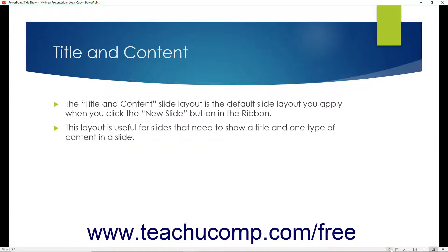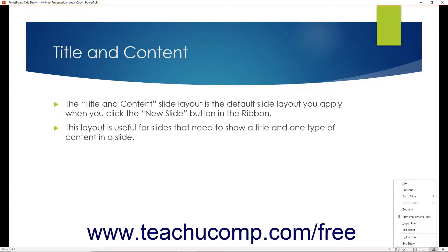To view a pop-up menu of other presentation commands, click the Menu button in the lower right corner of the status bar in Reading View. Then select the desired choice from the pop-up menu of presentation commands that appears.